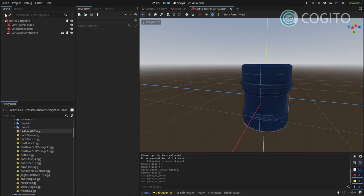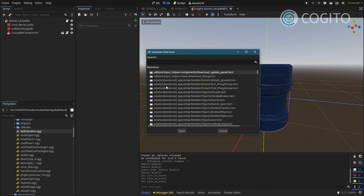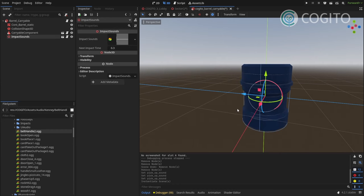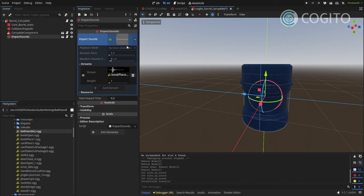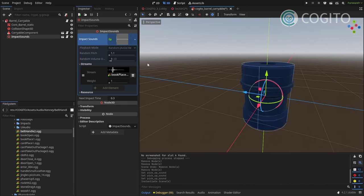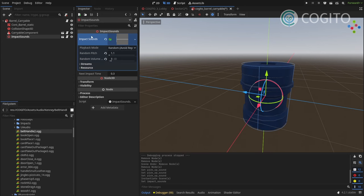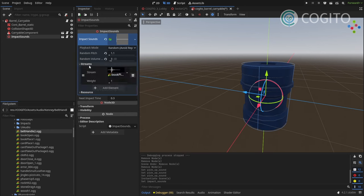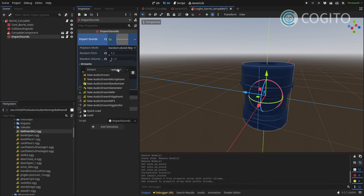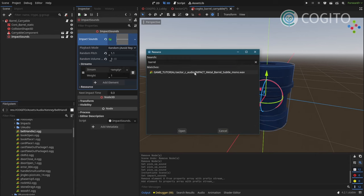And then I'm gonna add the impact sounds component. The impact sounds component does exactly what it says. As soon as this object bumps into other things, it'll play a sound. And I'm gonna make this have a unique array of impact sounds. I'm gonna remove the one that's in there and I'm gonna also add the barrel sound there.